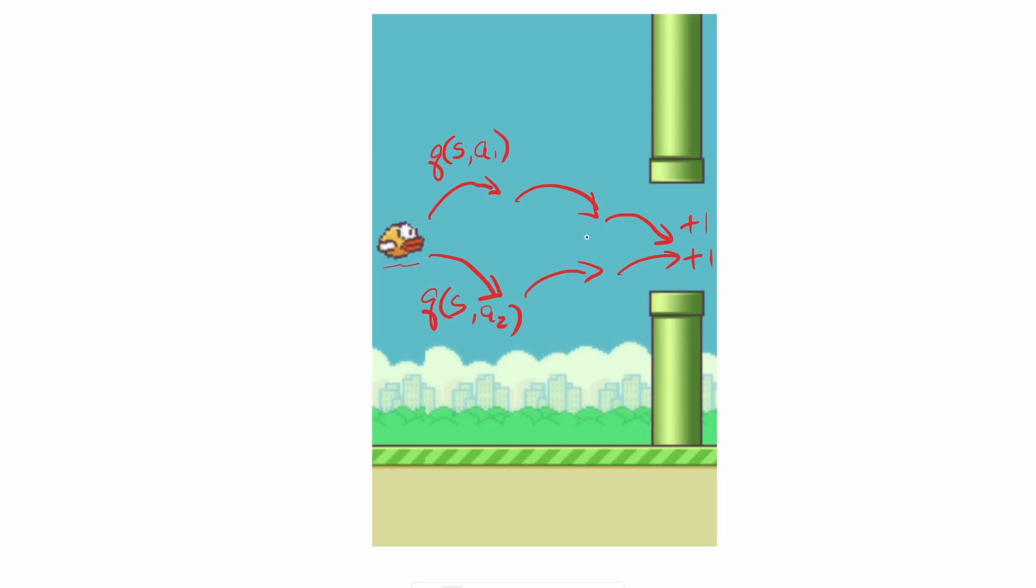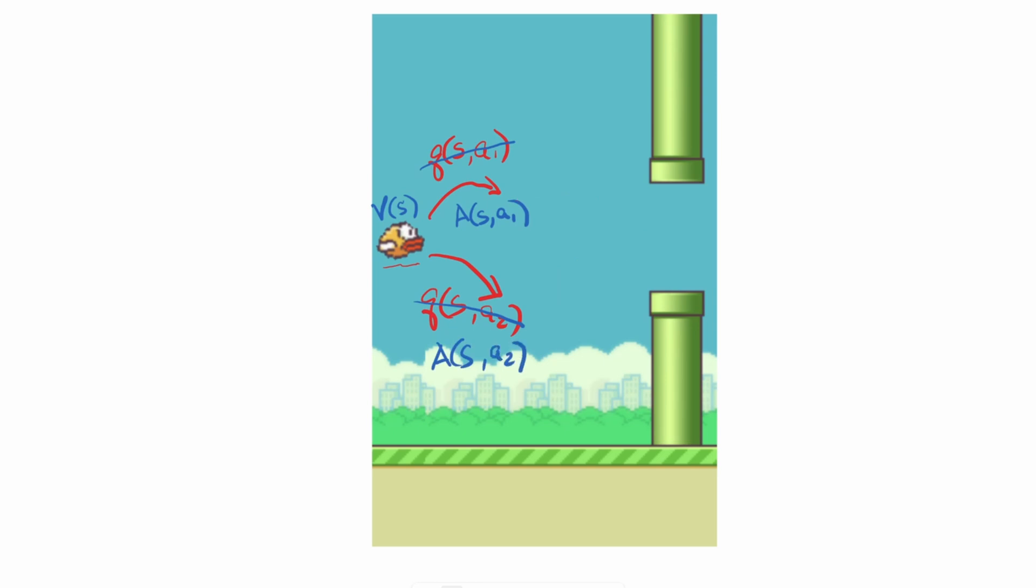In Dueling DQN, instead of learning the Q values directly, it proposes to split the Q value into two components: the value of being in the state and the advantage of taking this particular action in this state. And same thing down here.